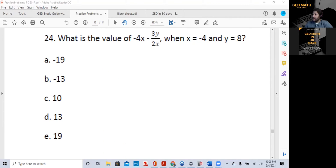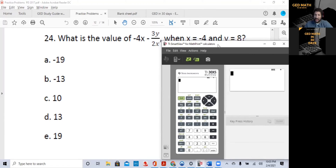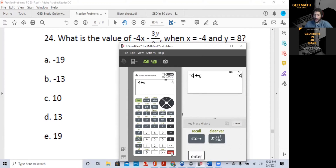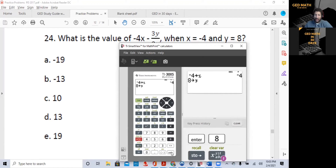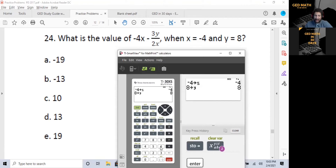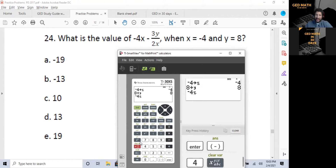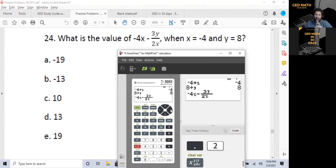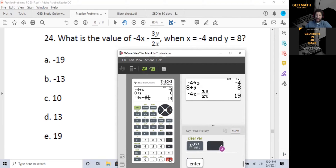Now let's do this same problem using the calculator. I'll bring the calculator on screen. We want to store X as negative 4: hit negative 4, store, variable X, press Enter. Then store 8 as Y: hit 8, store, variable Y, press Enter. Since the expression begins with a negative, hit the negative sign, then 4, variable X, subtraction, fraction button, 3 times variable Y in the numerator, down arrow, 2 then variable X in the denominator. Hit the right arrow to exit the fraction and press Enter. We got 19 again — but it took about 15 seconds. Practice storing your variables.